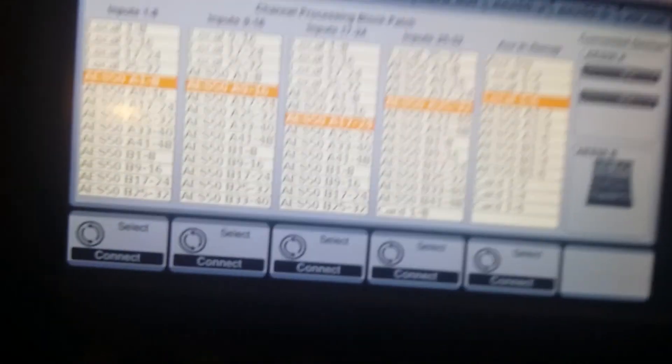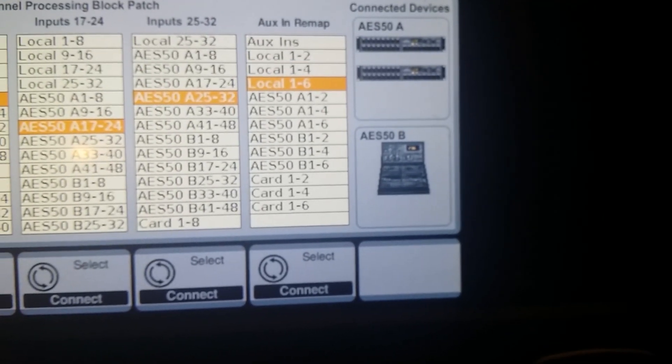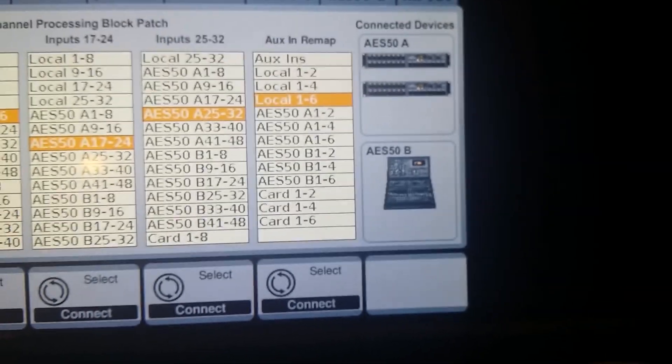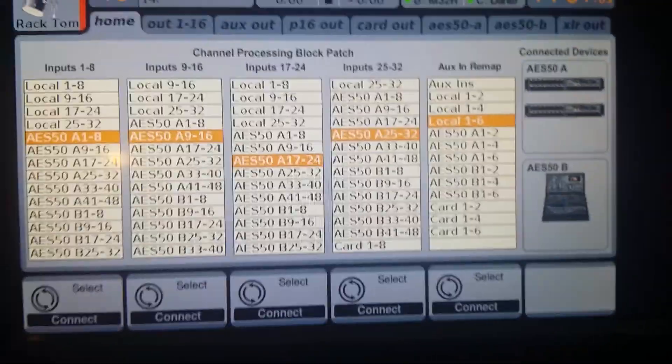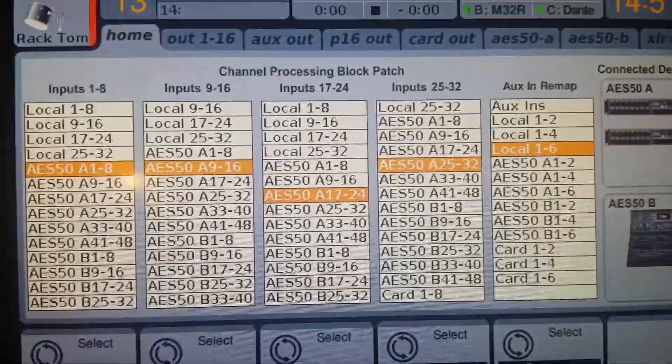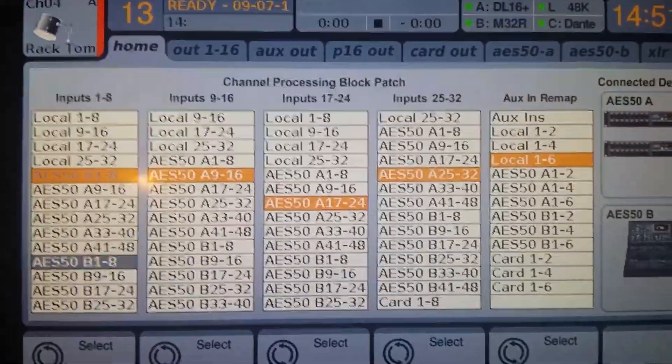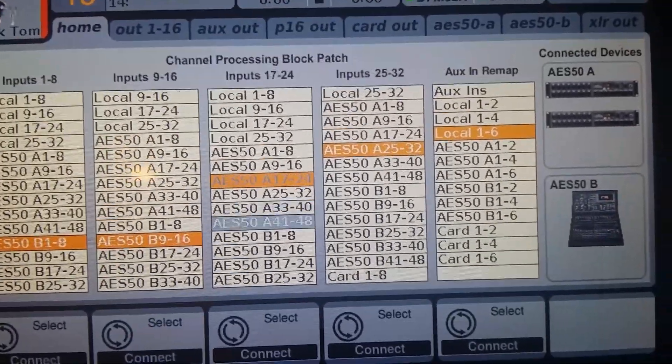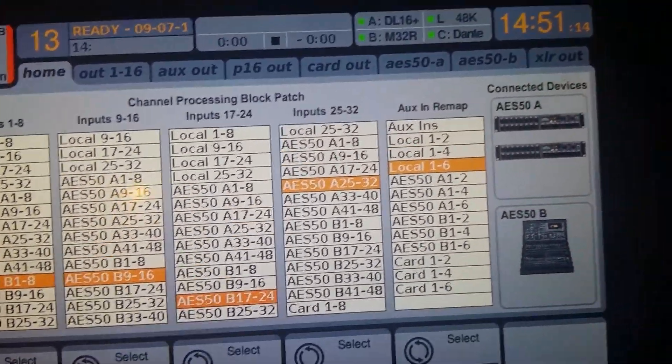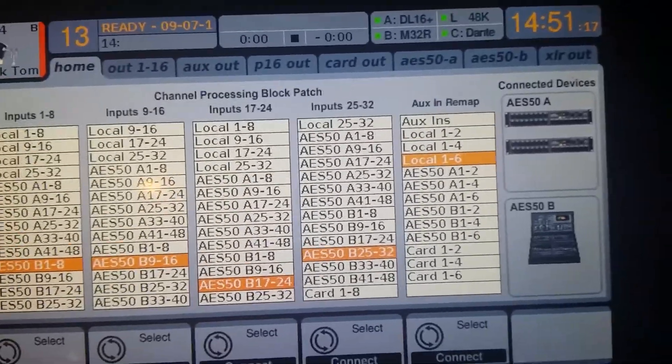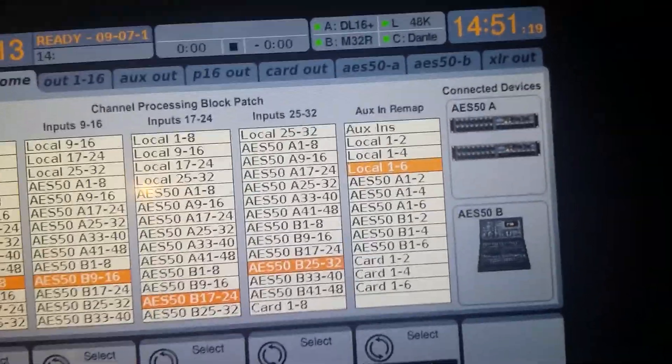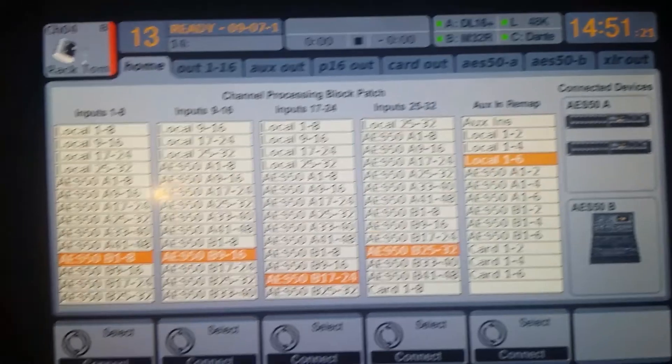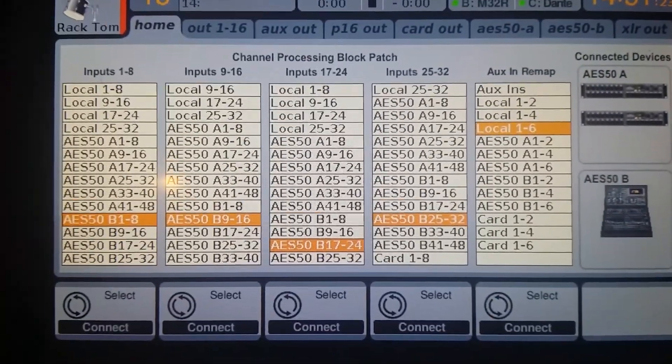So then what I have to do, essentially, since it's receiving the channels from the M32R on the B network, I have to change my home inputs all to AES-50B. So I go to B, 1 through 8, 9 through 16, 17 to 24, etc. There's not enough channels for it to matter for the AUX so much, so I just set up those 32.